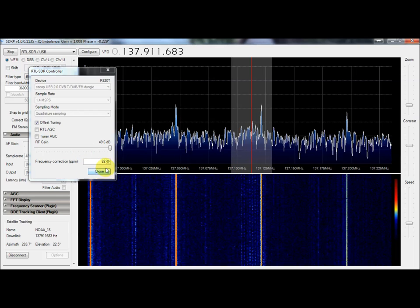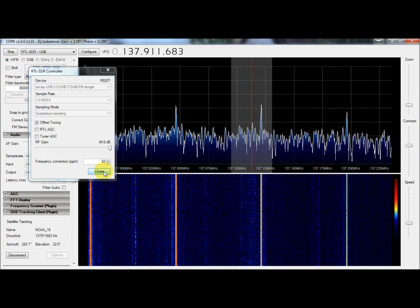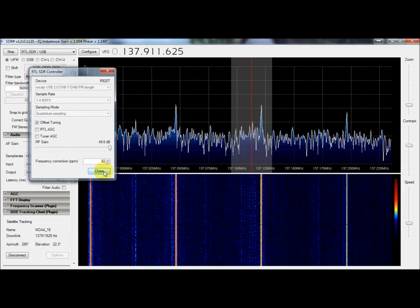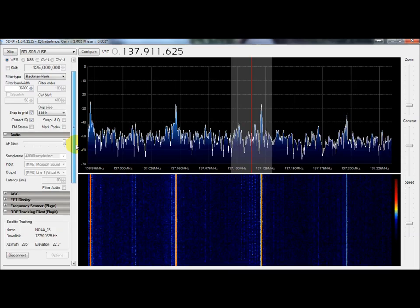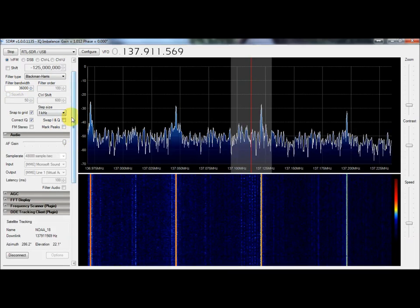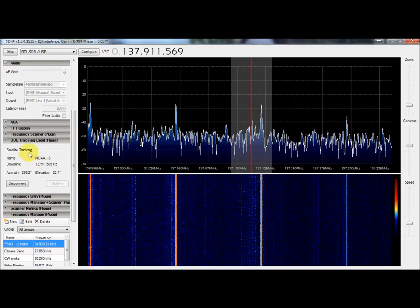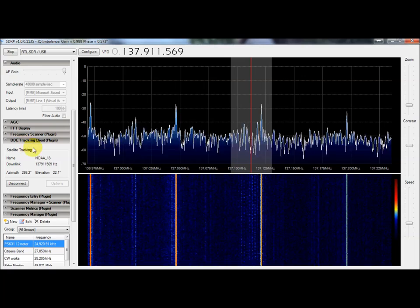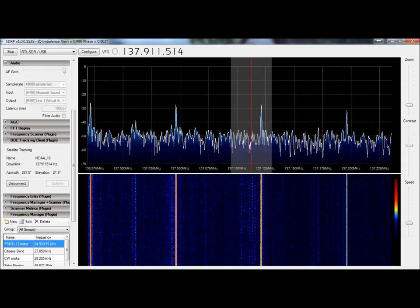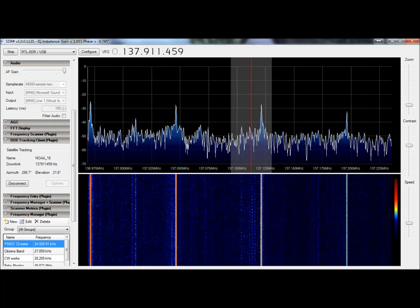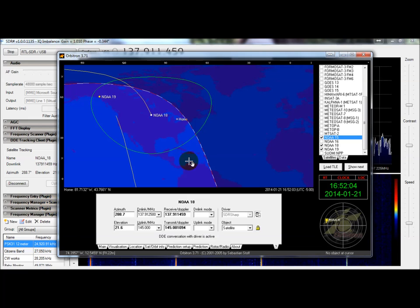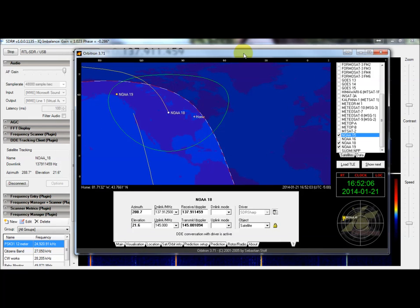Here are the settings that I'm using: 1.4 million samples per second — I'm guessing that's the unit — cranked right out on the gain. With this antenna I don't have a problem doing that. My particular dongle takes a frequency correction of 82. We're in wide FM at 36,000 Hz, and I'm hooked up to the Orbitron satellite tracker.